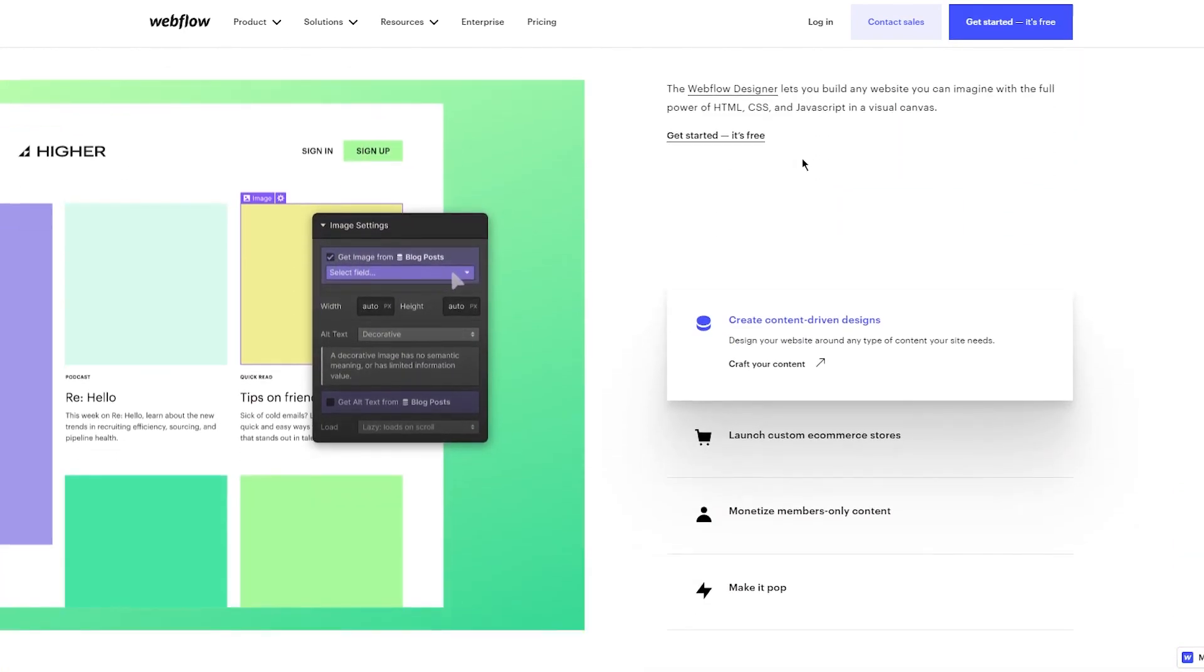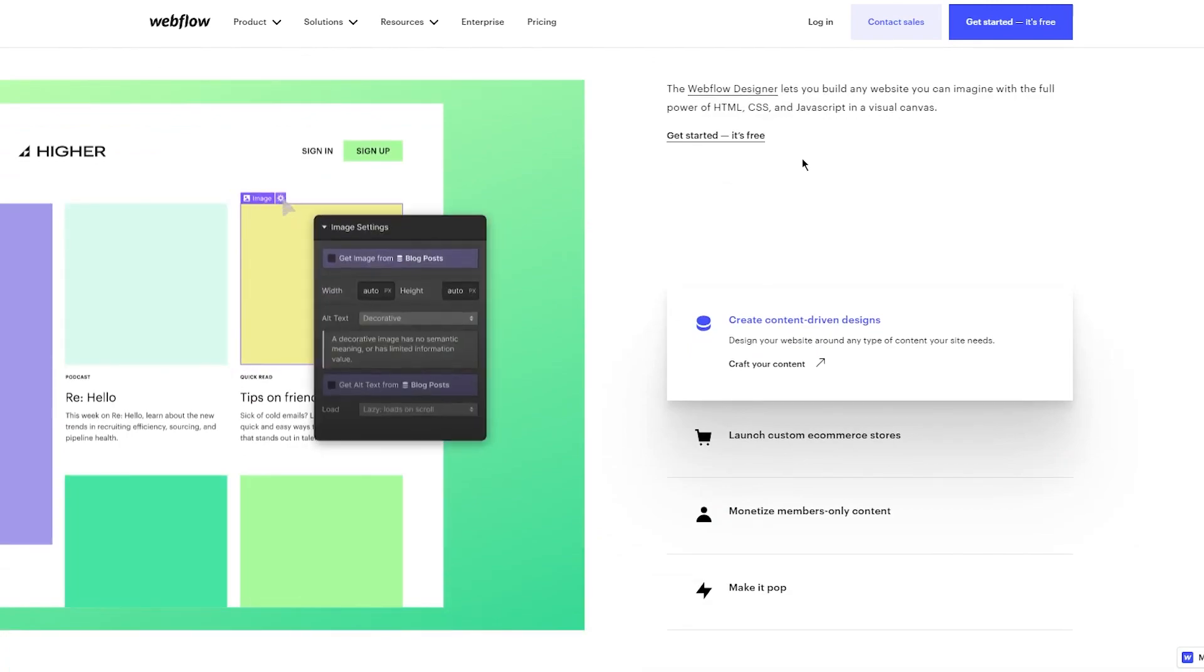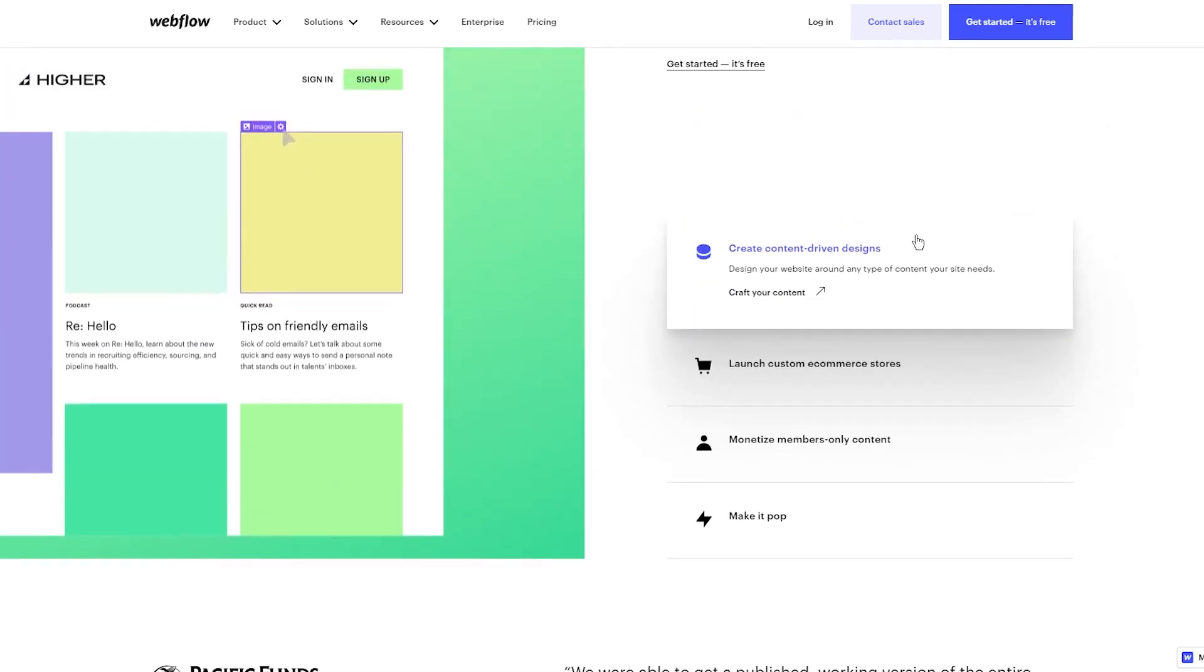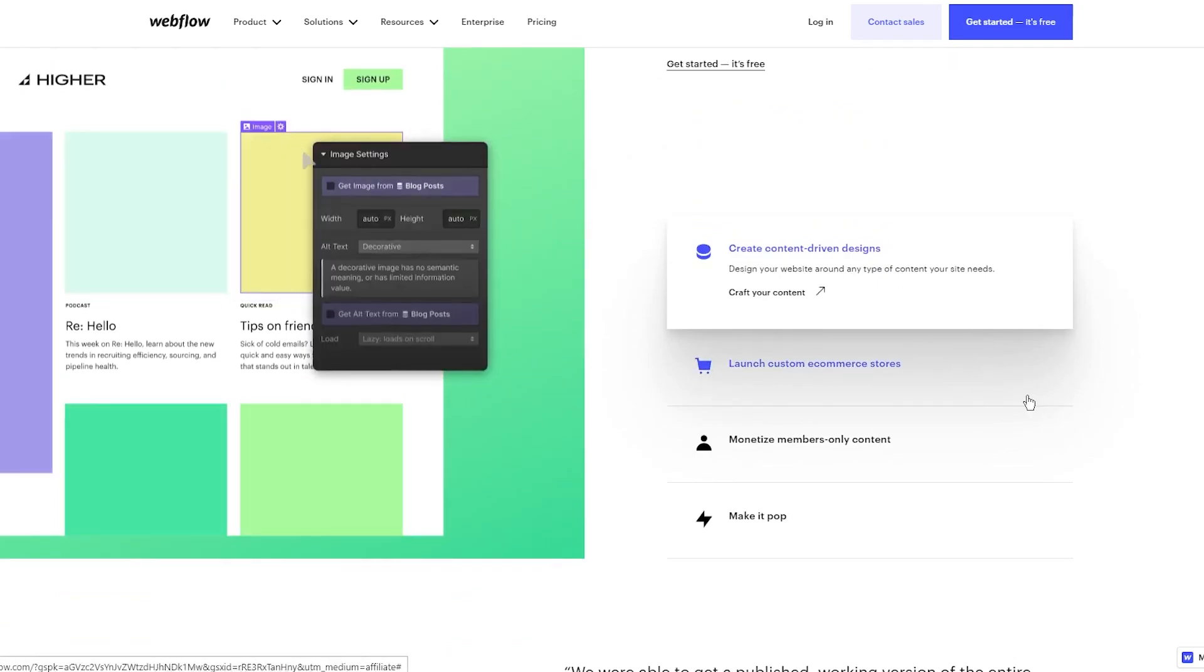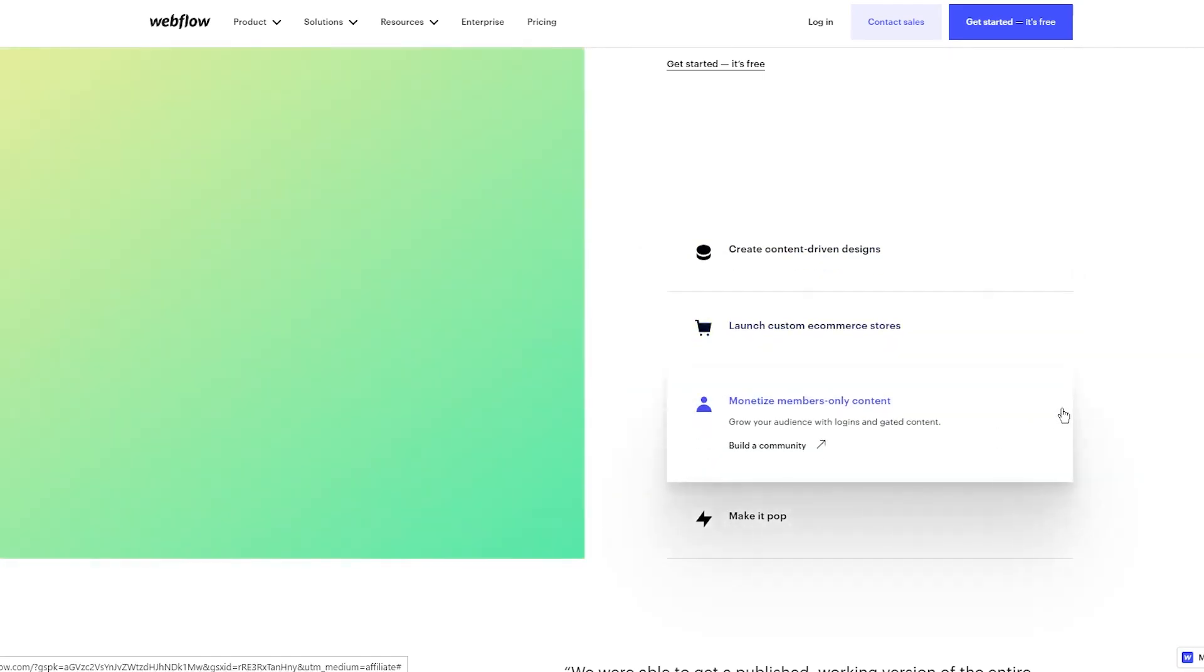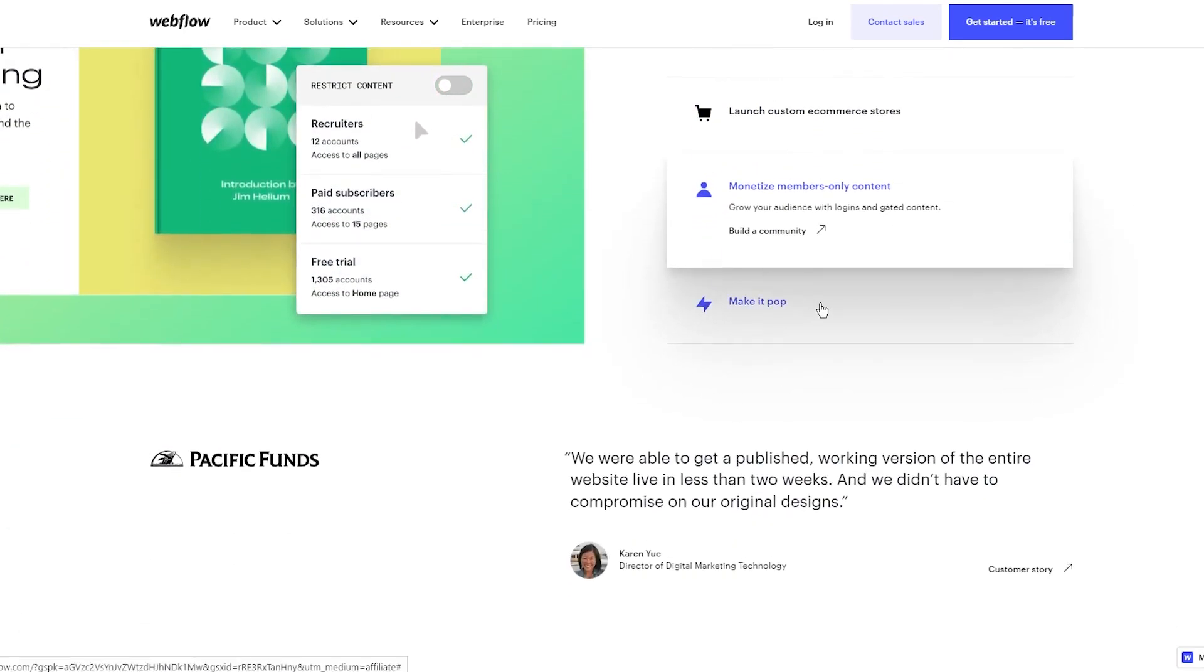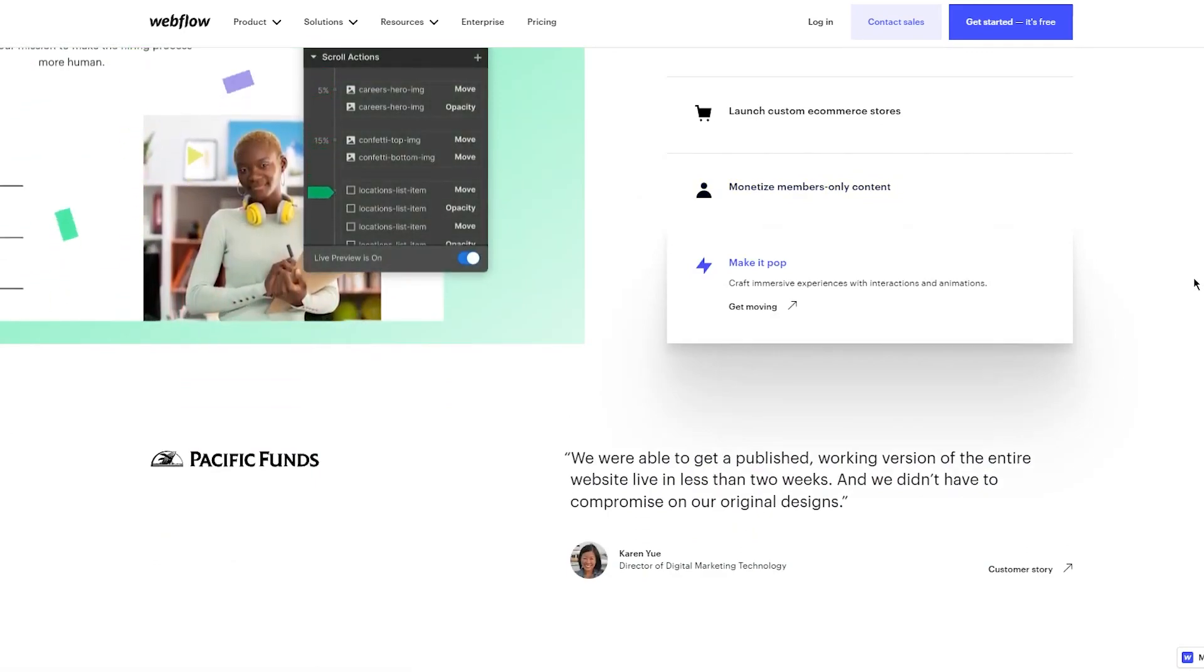As you can see, you can create content-driven designs - design your website around any type of content your site needs. Launch custom e-commerce stores - build an online store that sets your brand apart. Monetize members-only content - grow your audience with logins and gated content. You can also make it pop - create immersive experiences with interactions and animations.